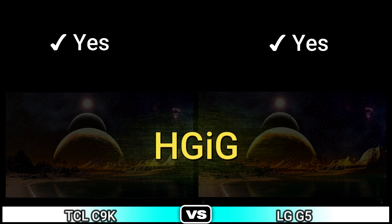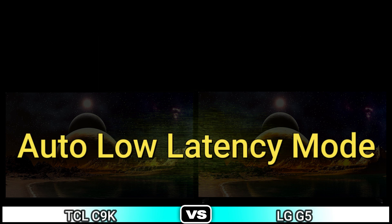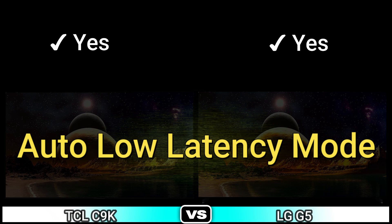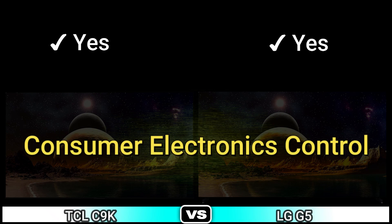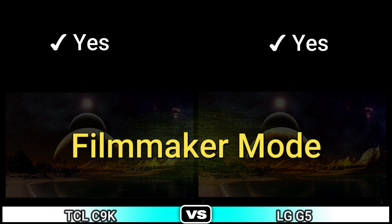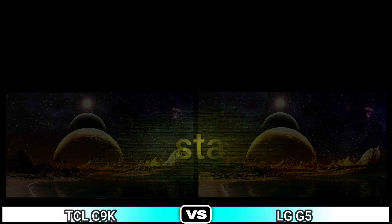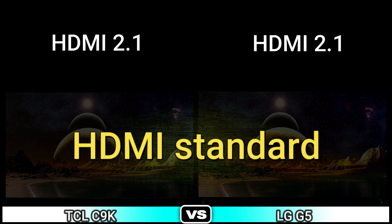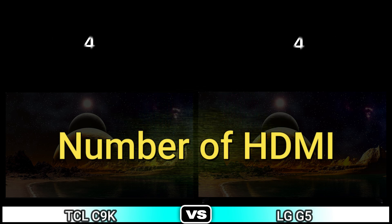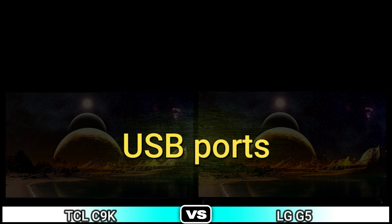High game, what-a low latency mode, consumer electronic control, filmmaker mode. Next connectivity: HDMI standard, number of HDMI, USB ports.